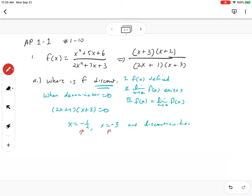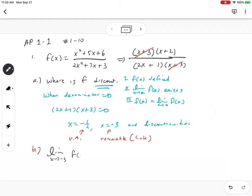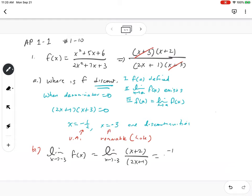Just to add on: the fact that (x + 3) cancels tells us that x = -3 is a removable discontinuity — a hole — and x = -1/2 is a vertical asymptote. That's part a. Part b: evaluate the limit as x goes to -3 of f(x). This gives us zero over zero, an indeterminate form, so we factor and find the limit as x goes to -3 of (x + 2)/(2x + 1), which becomes -1 over -5, so the limit is 1/5.